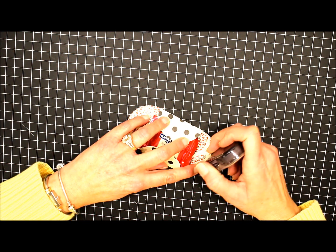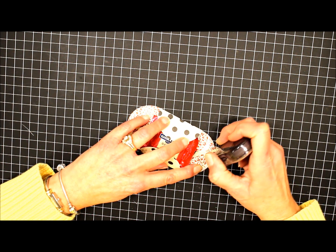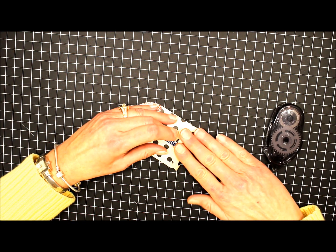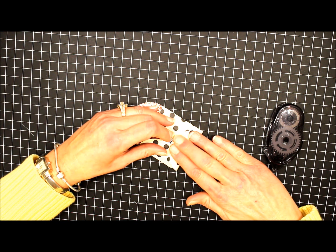I like to put a little bit of adhesive here on the end and fold this flap up to hold it closed.